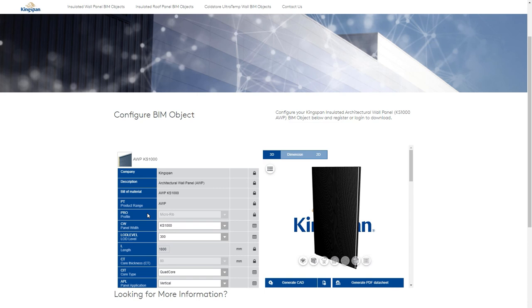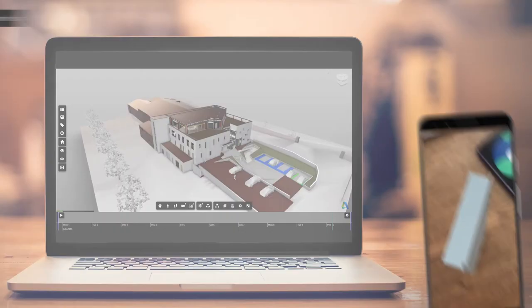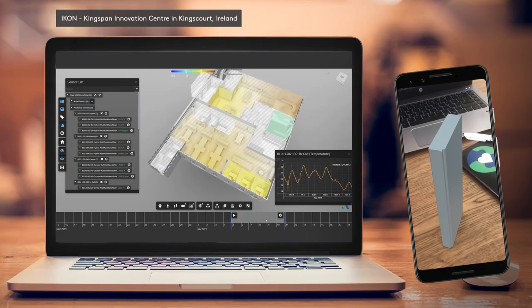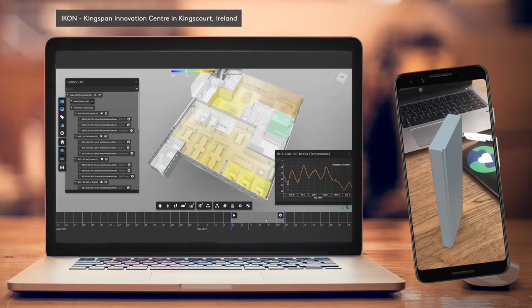Now you can use your customized component in your design, ensuring better digital delivery on your project and ultimately, better digital twins. Start configuring today at www.bim.kingspan.com